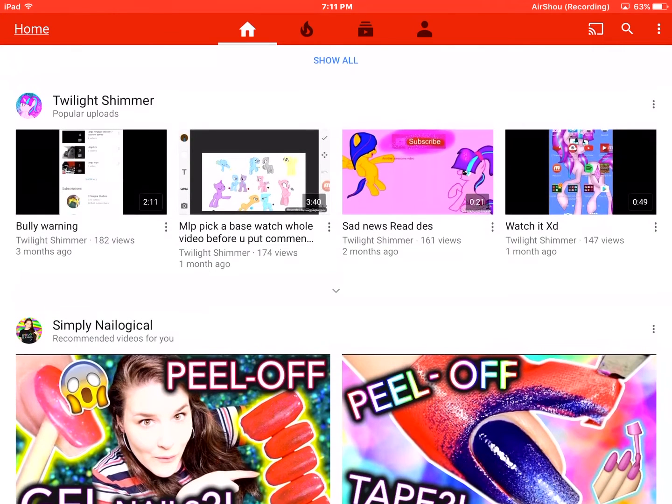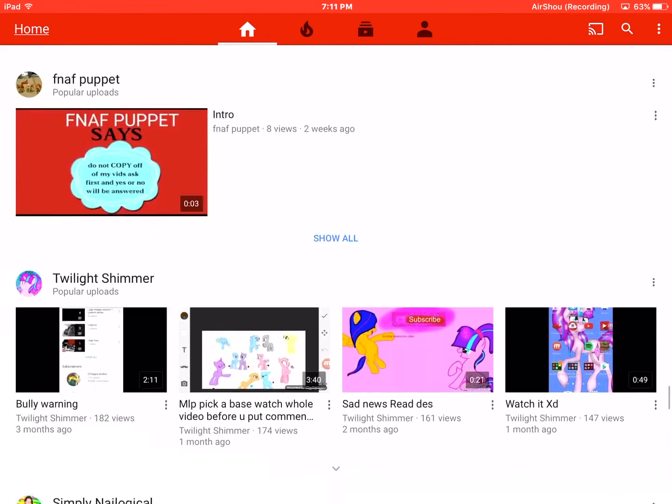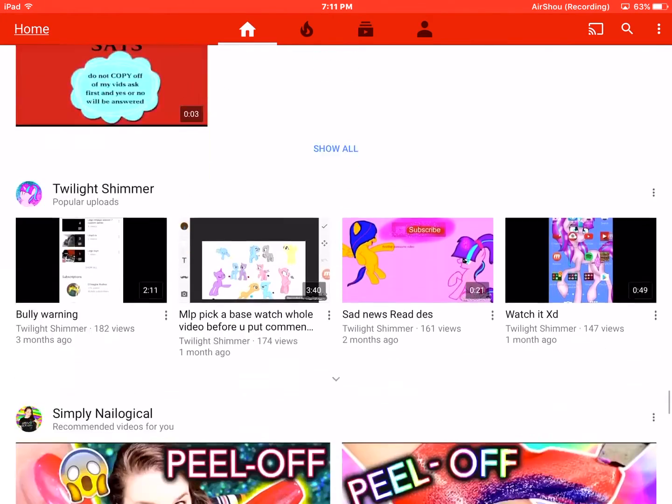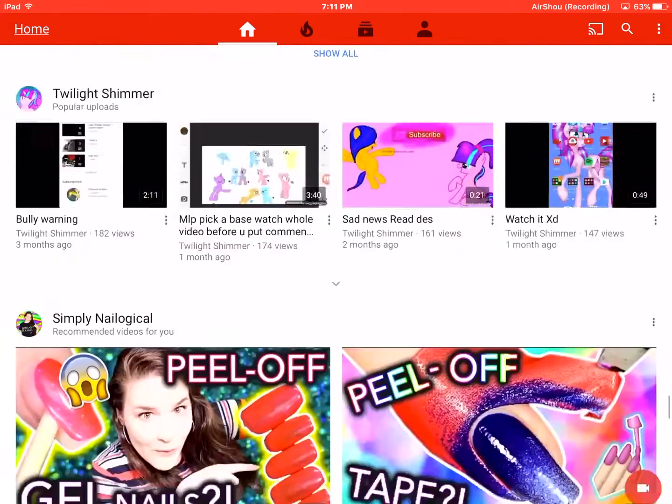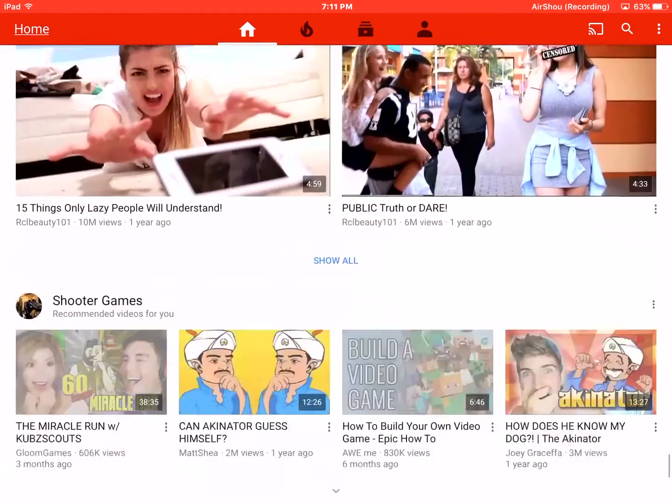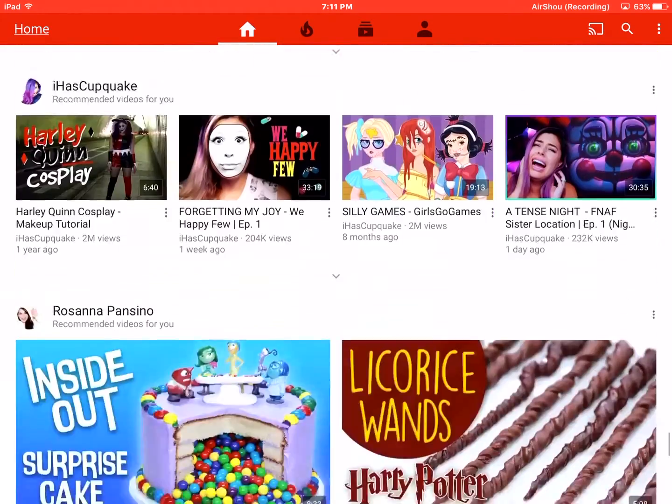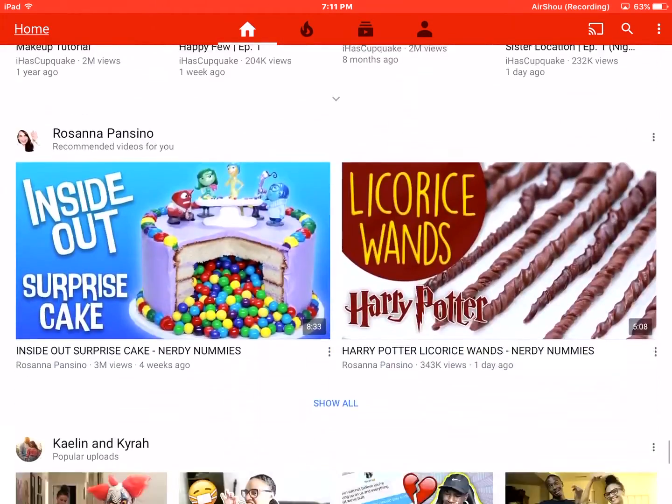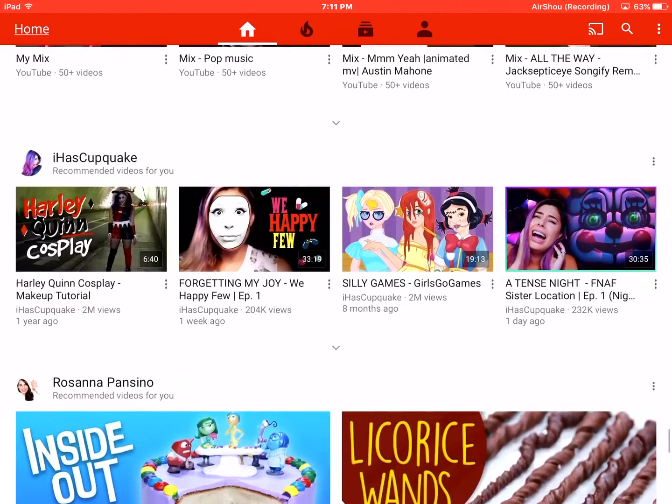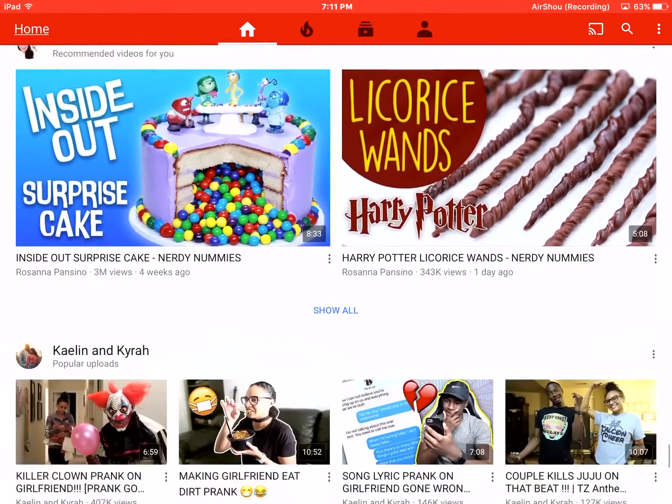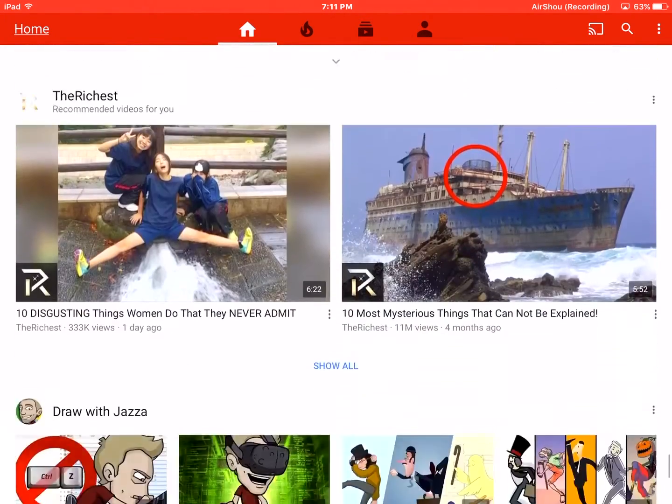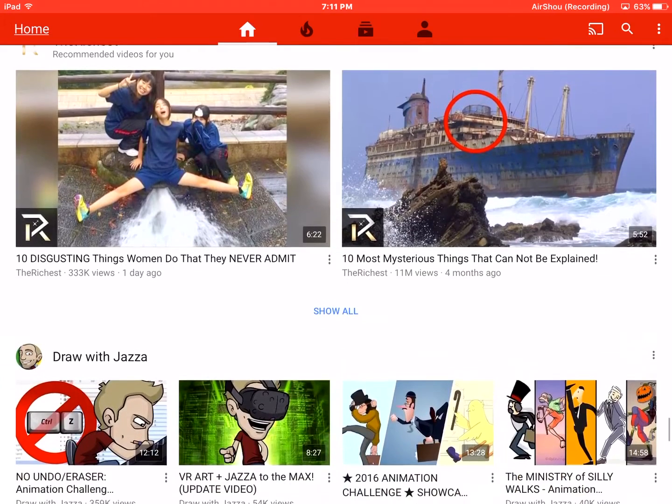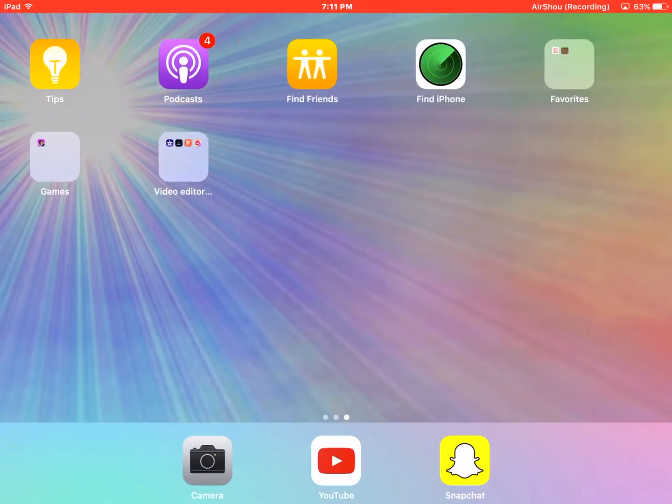Because she never watches my videos anymore. And this... yeah. This is Simply Nailogical. Nailogical. You have to go watch her and Simply Nailogical. And I have Cupquake. Rosanna Pansino. Yeah, there's a bunch of people. Yeah.